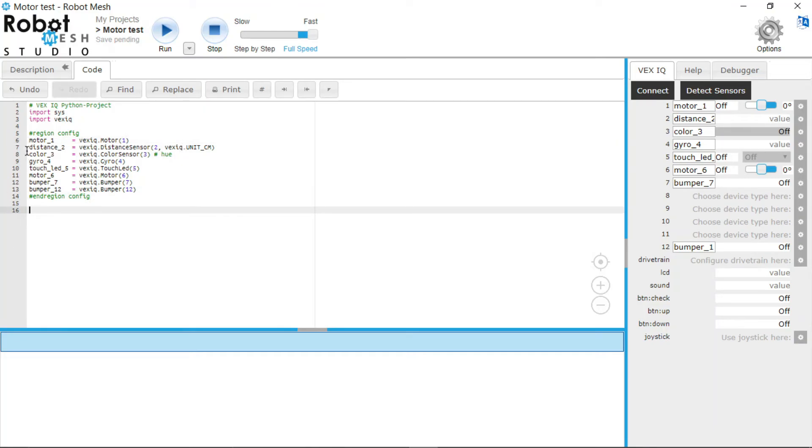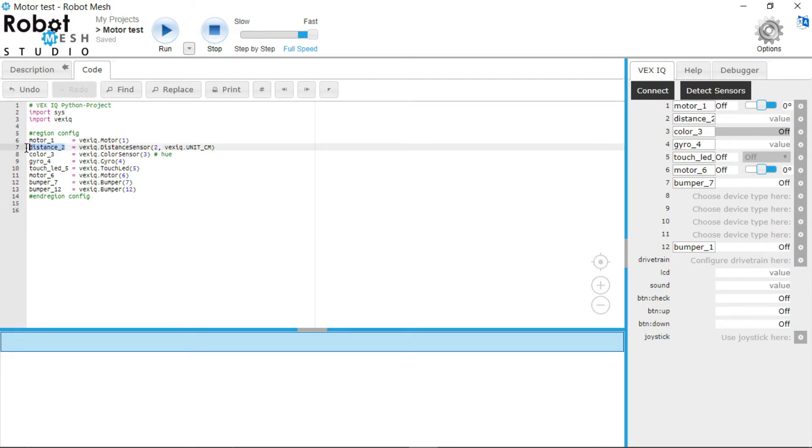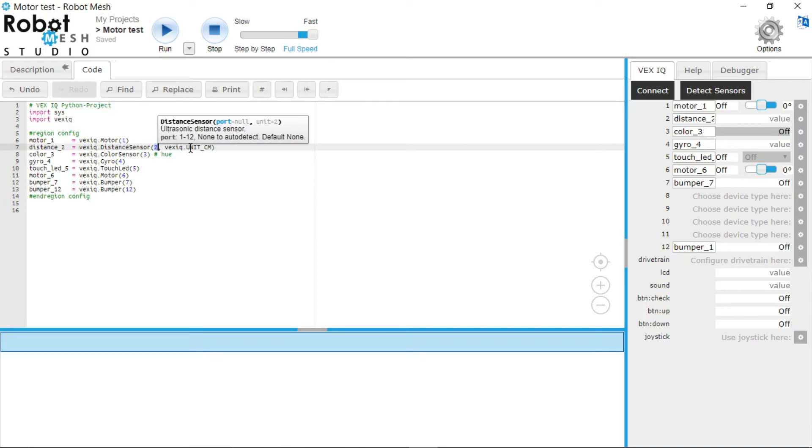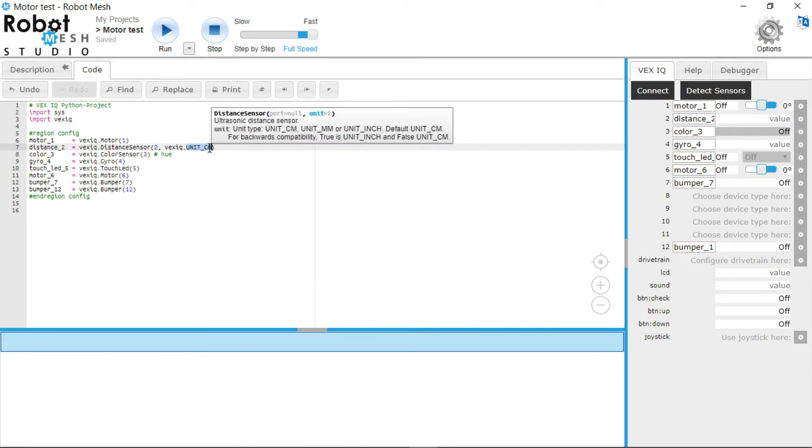Same thing goes for the distance sensor. So it's called distance_2, but it's a distance sensor and it is in port 2. So it's saying that this distance sensor will be a VEX IQ distance sensor in slot 2, and the unit it will be measured in is centimeters. So the unit it will use is centimeters. So you can see here you can change it to millimeters or inches.